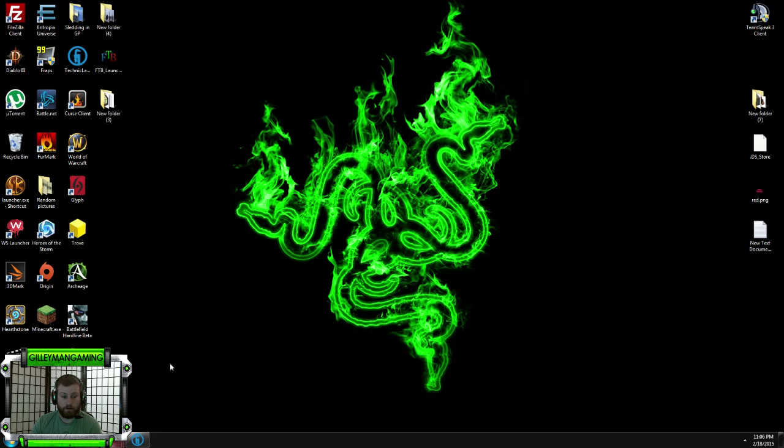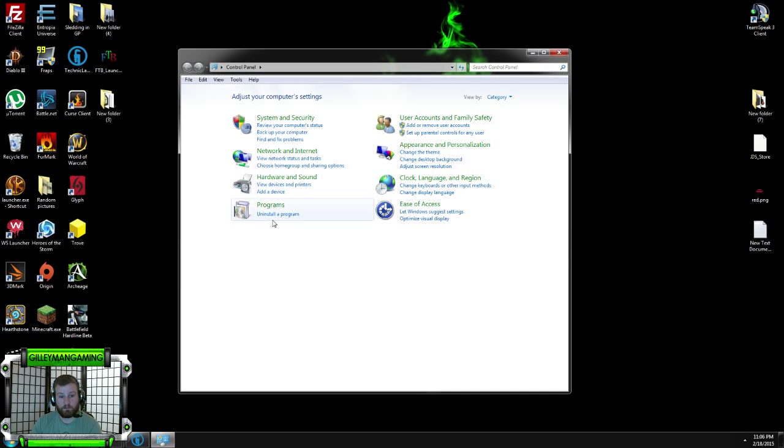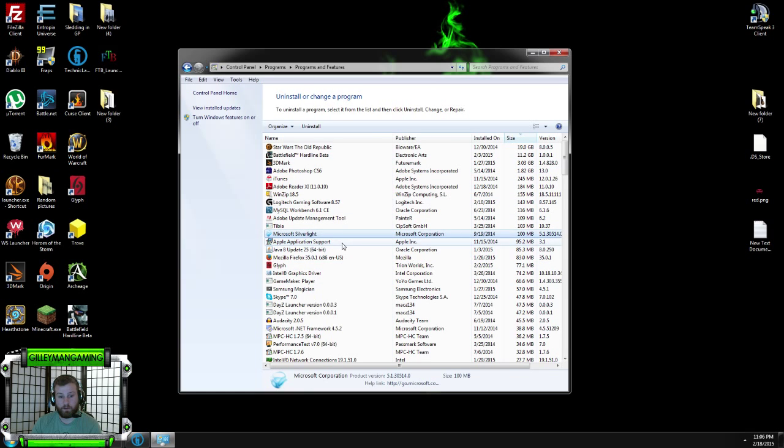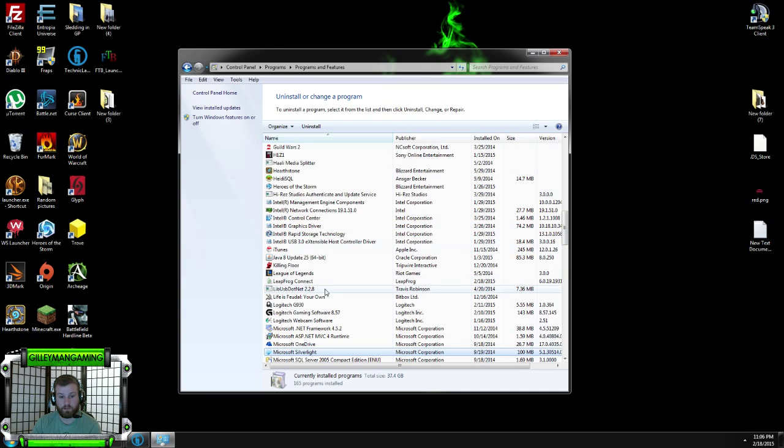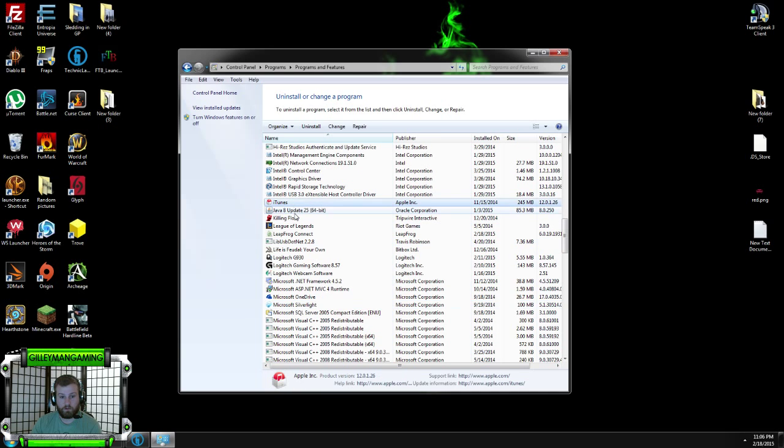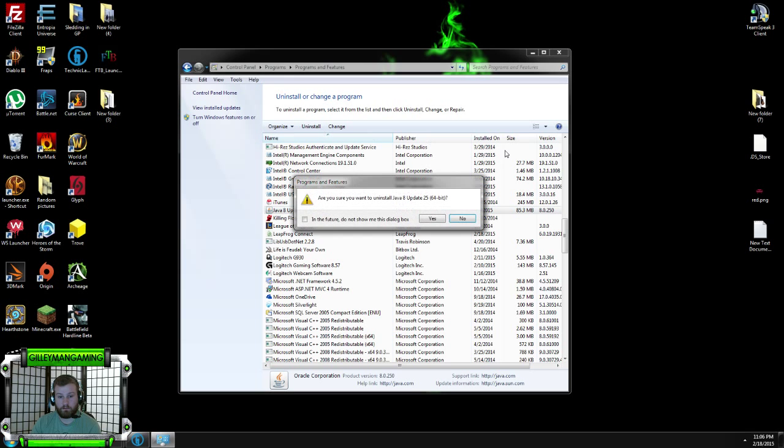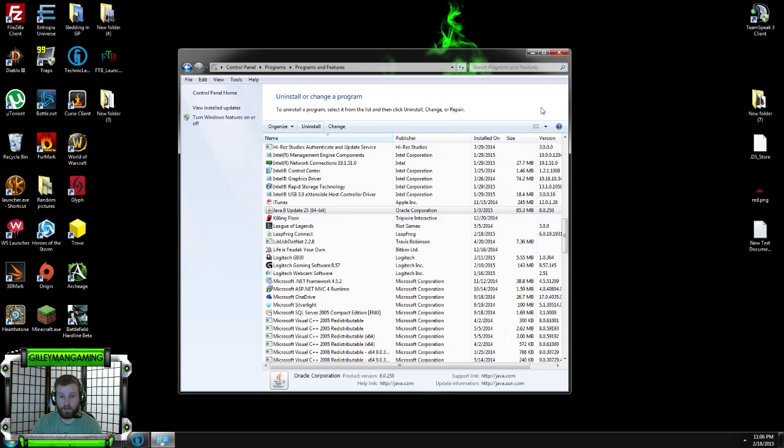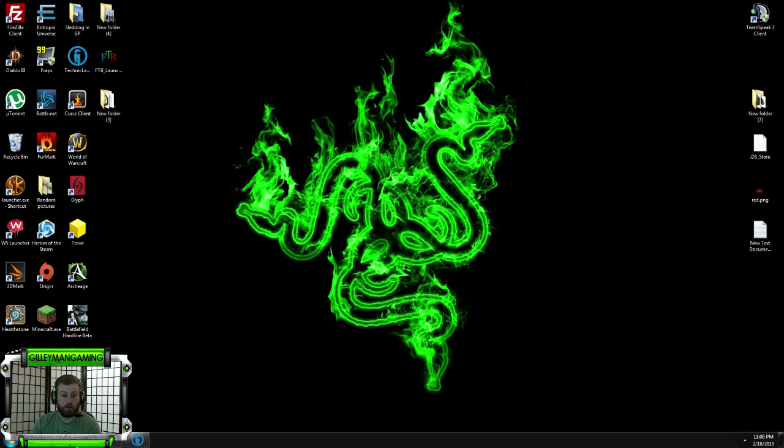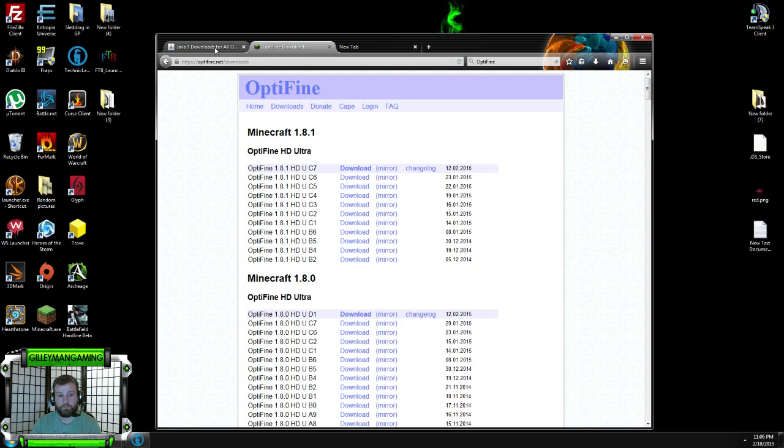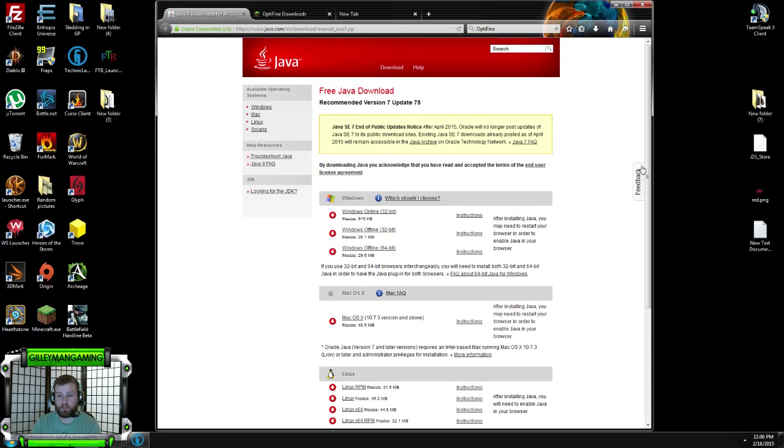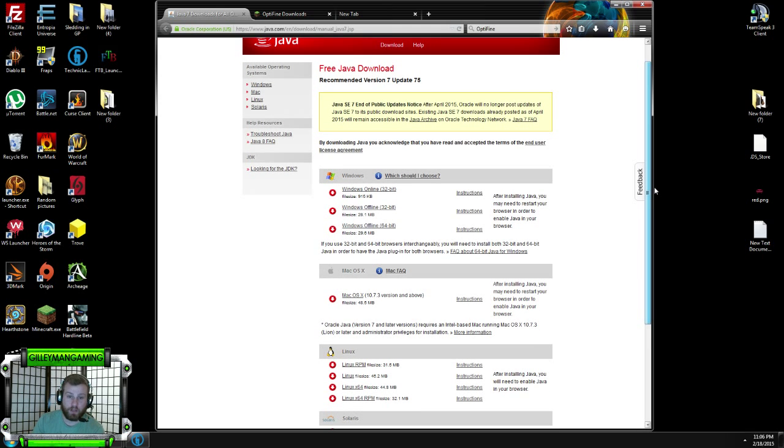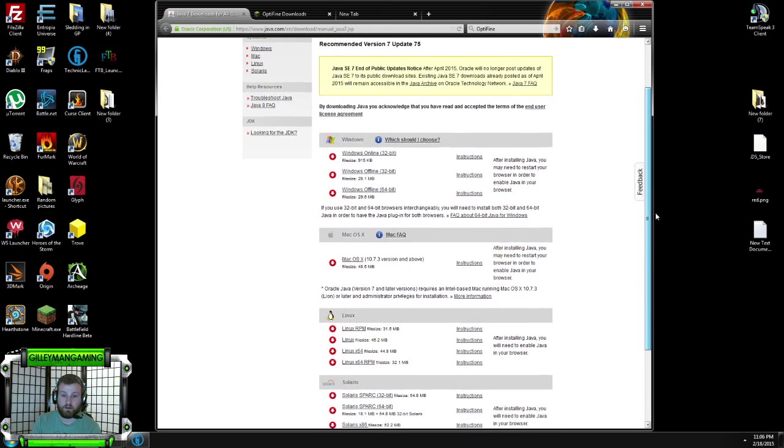Basically, you're going to go into your control panel. You're going to uninstall the program. Find Java in this list. Java 8, you're going to uninstall that. Goodbye. Then you're going to go to the link at the description and download yourself an old version Windows Java 7 Update 75.